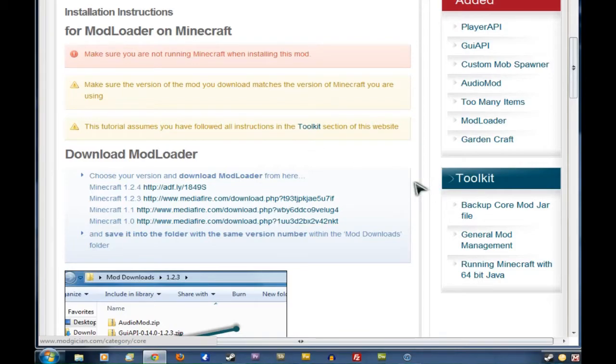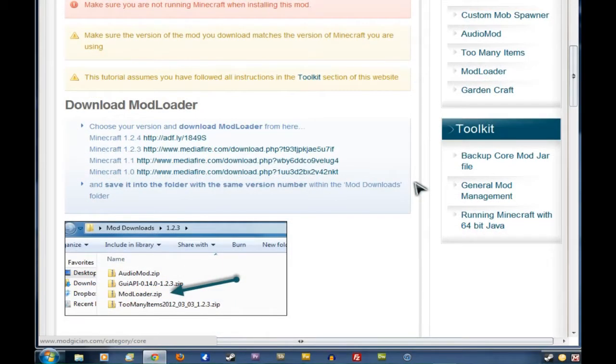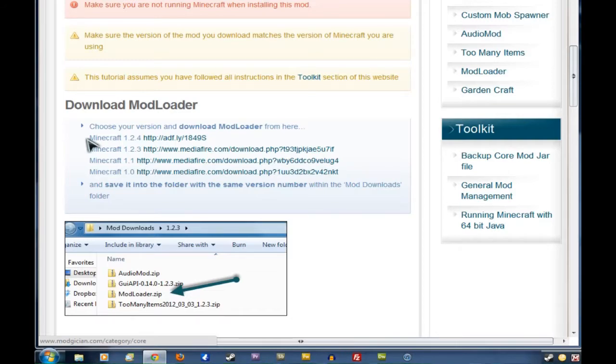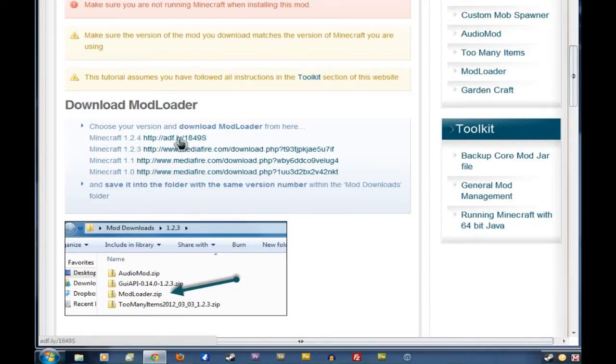Now the first thing, of course, is to download the mod itself. You have to make sure that you're downloading the right version of the mod for the version of Minecraft that you're using. I currently have Minecraft 1.2.4, so we're going to click on that link there.